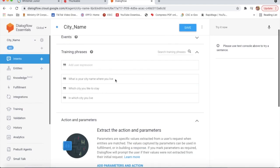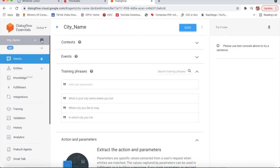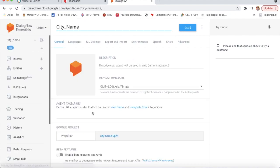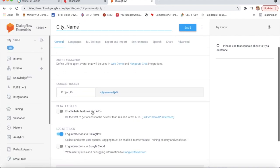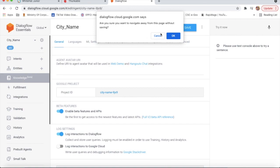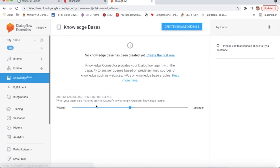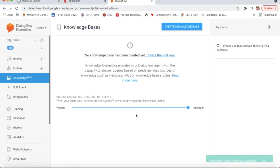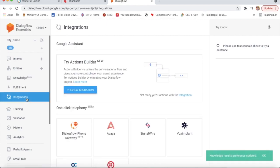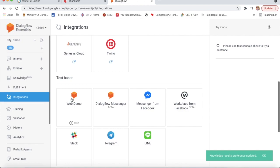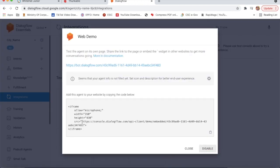I will enable beta features by going to Settings and then My Project Settings. From there, I will enable beta features and go to Knowledge. Then I will go to Integrations, click on Web Demo, and copy this URL link.